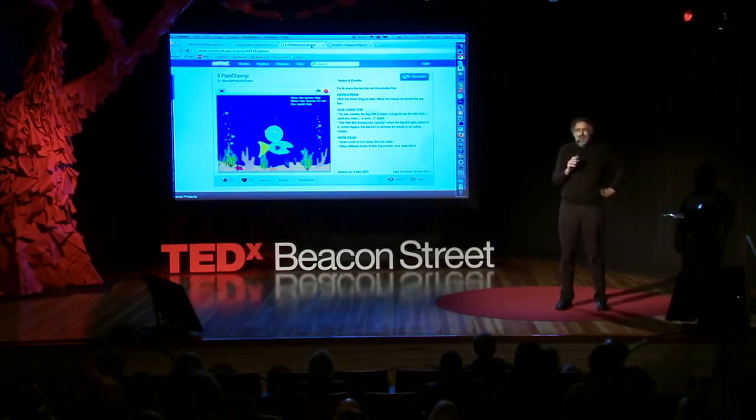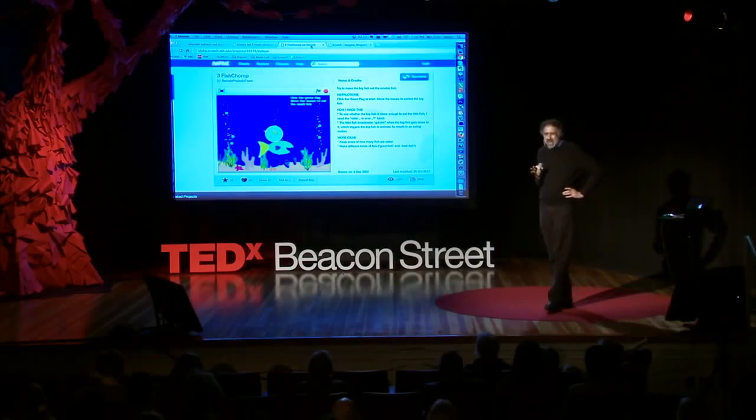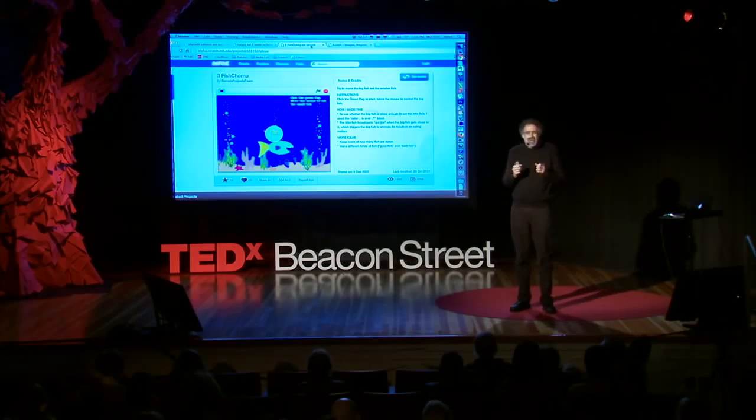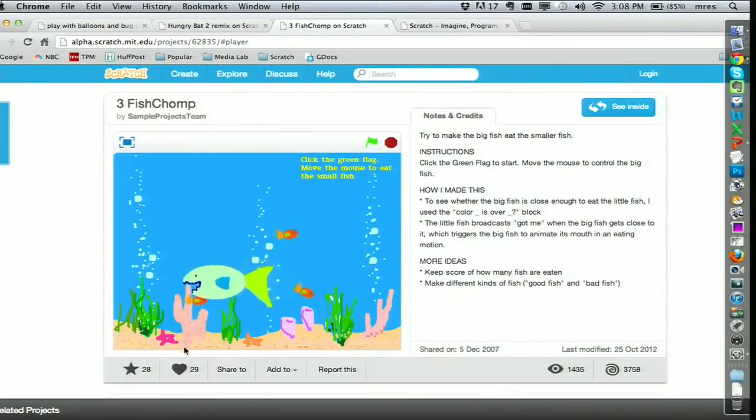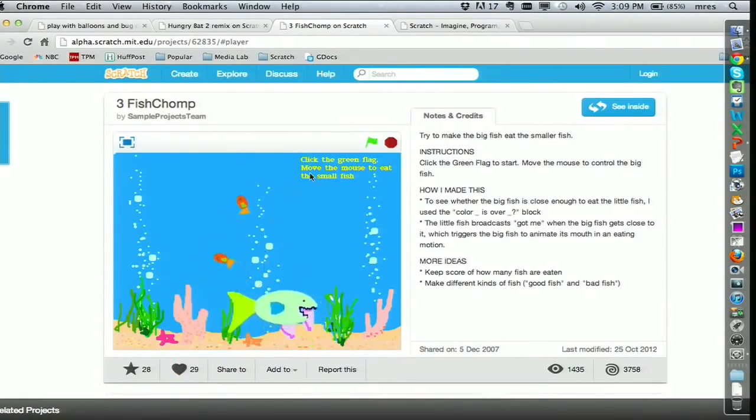Some of the things you can learn are obvious — you learn more about how computers work. But that's just where it starts. Let me show you an example. I saw this when visiting one of the computer clubhouses — after-school learning centers that help young people from low-income communities learn to express themselves creatively with new technologies. I saw a 13-year-old boy using Scratch to create a game, and he was very proud of it. But he wanted to do more — he wanted to keep score. This was a game where the big fish eats the little fish, and he wanted the score to go up each time that happened.